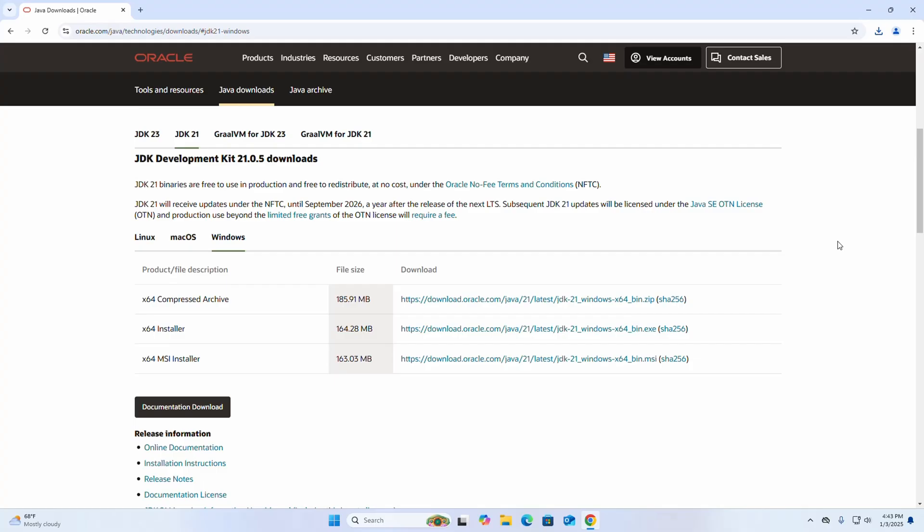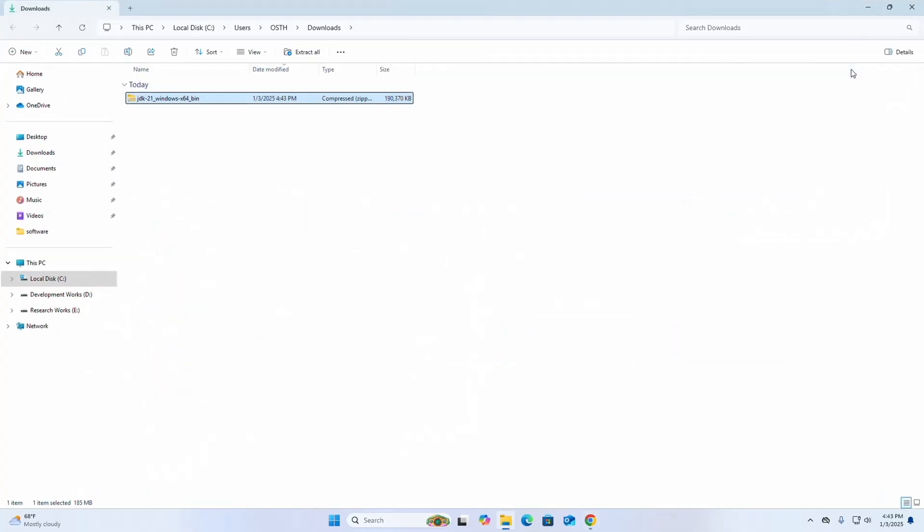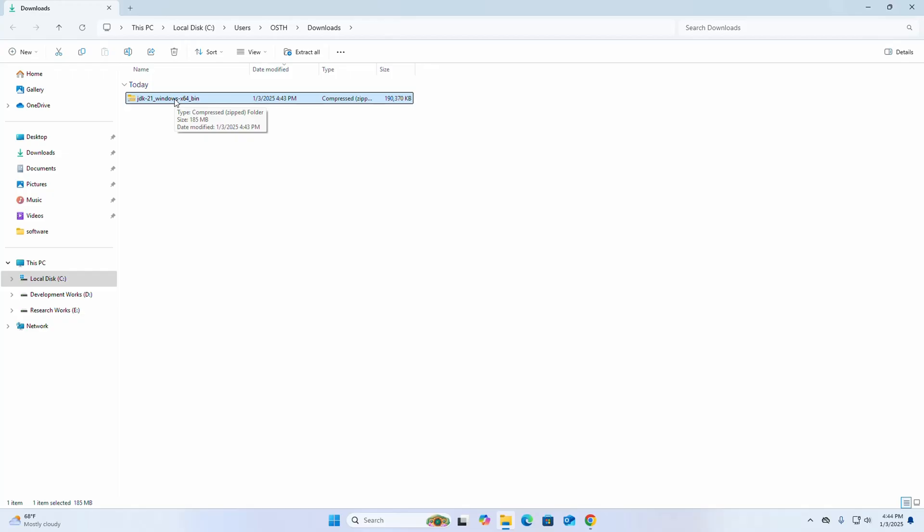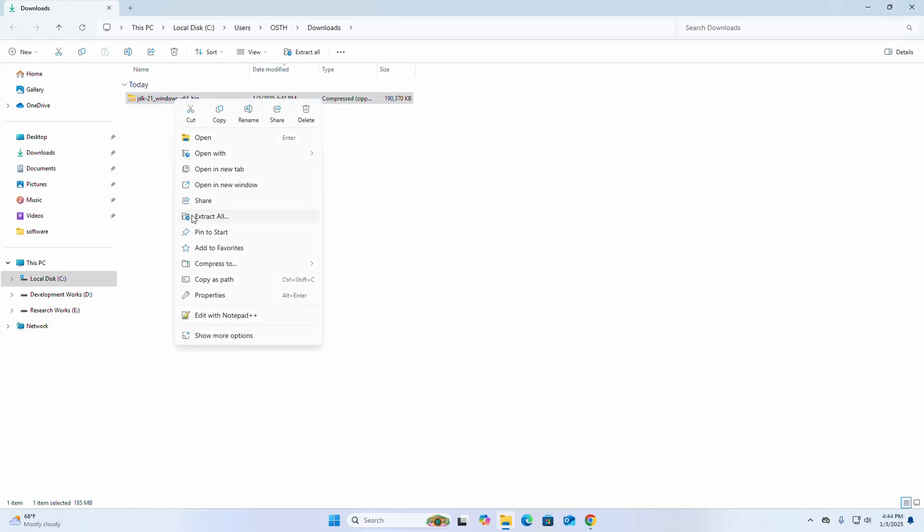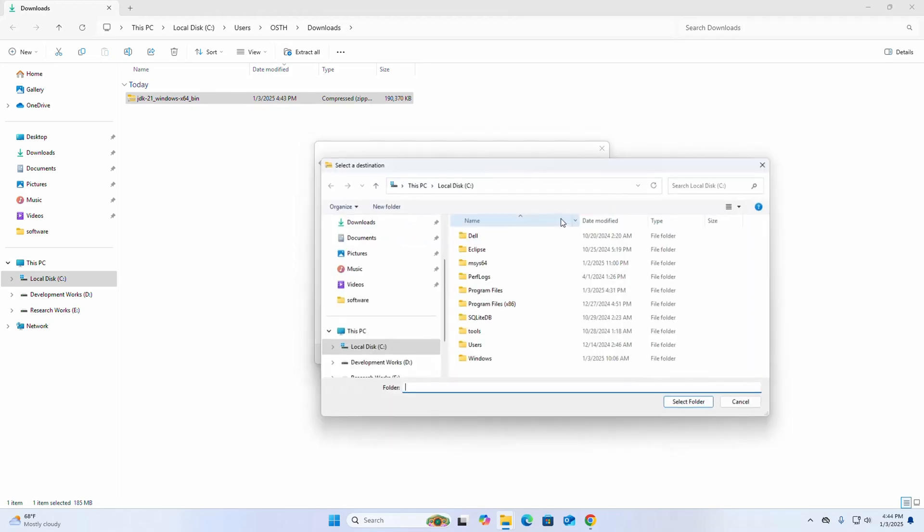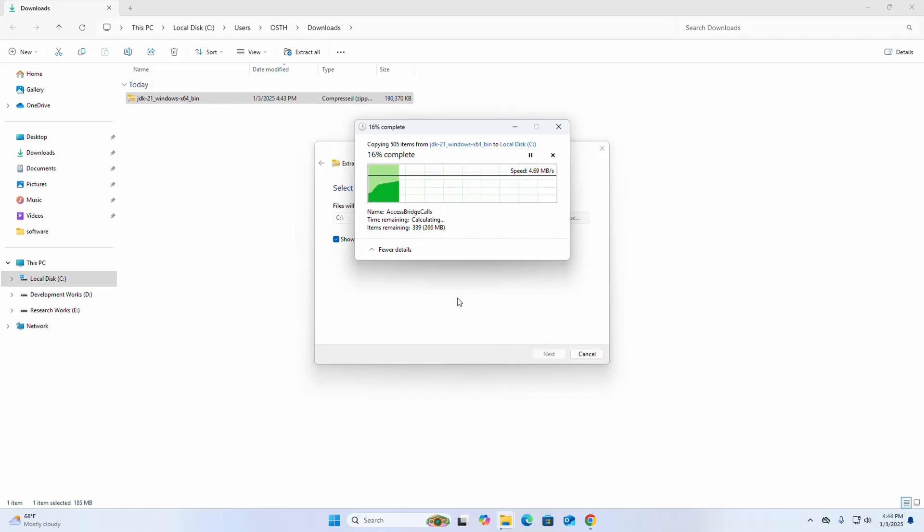After a successful download, go into Downloads folder. Now extract this zip archive file into any drive. I am going to extract this archive file into C drive. Extract. It may take a while.